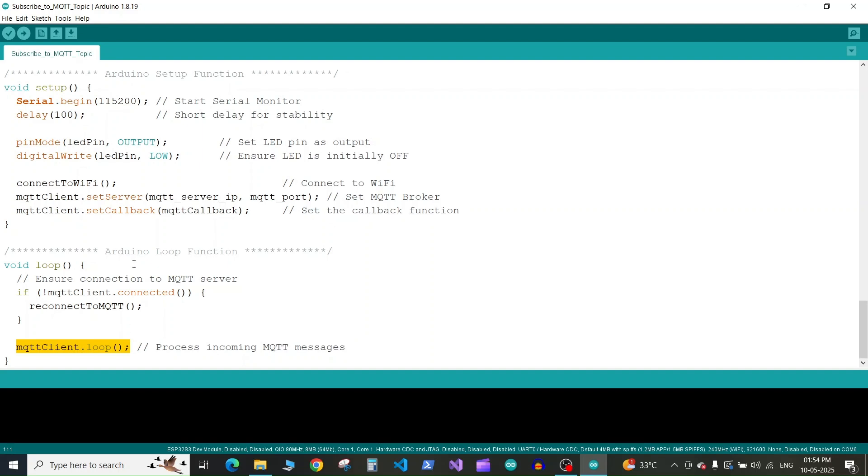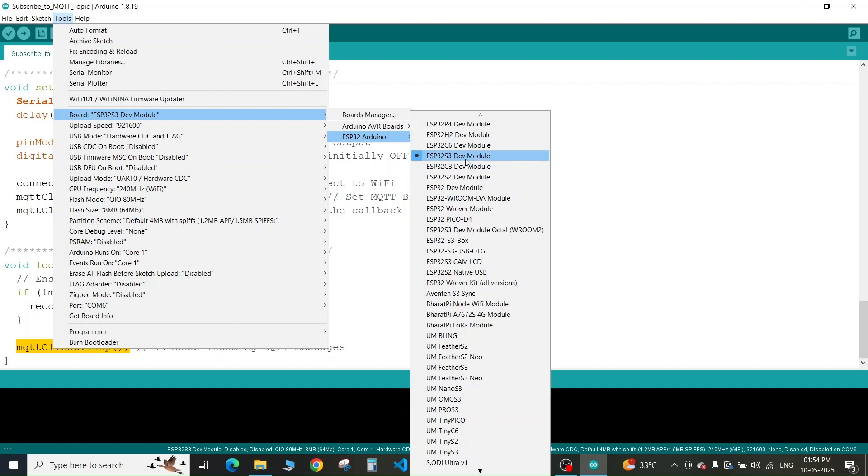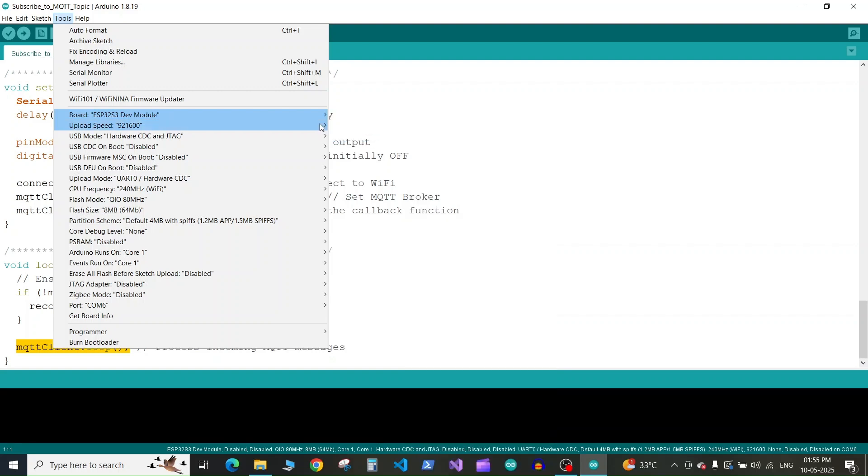Now let's select our board. I've connected my ESP32 board to my USB port using the USB cable. I'll go to tools and select the board as ESP32 dev module. If you haven't installed the ESP32 boards in your Arduino IDE, please do that. Select your board according to your ESP32 board model. Next we'll select the port where our ESP32 board is connected. It will be different for your computer.